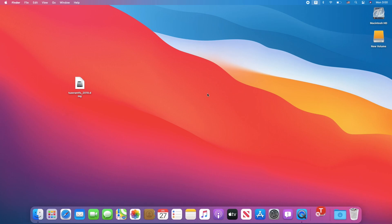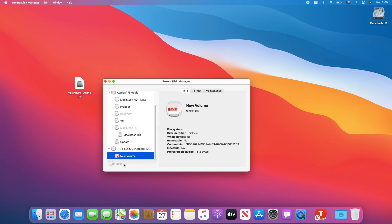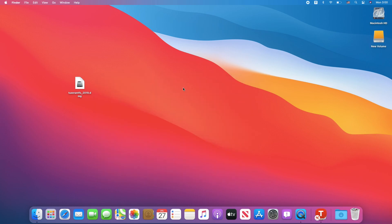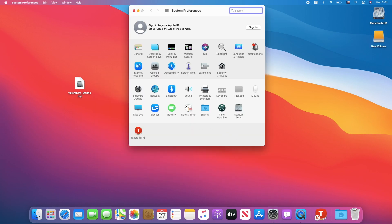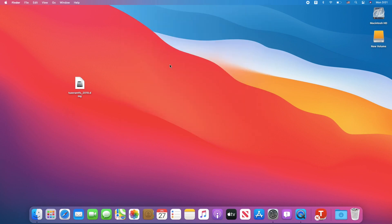If it doesn't work for you, try to unmount the drive and mount it again. Also, allow apps from certified developers in system preferences under security and privacy. Finally, we have enabled read-write function on NTFS drives.